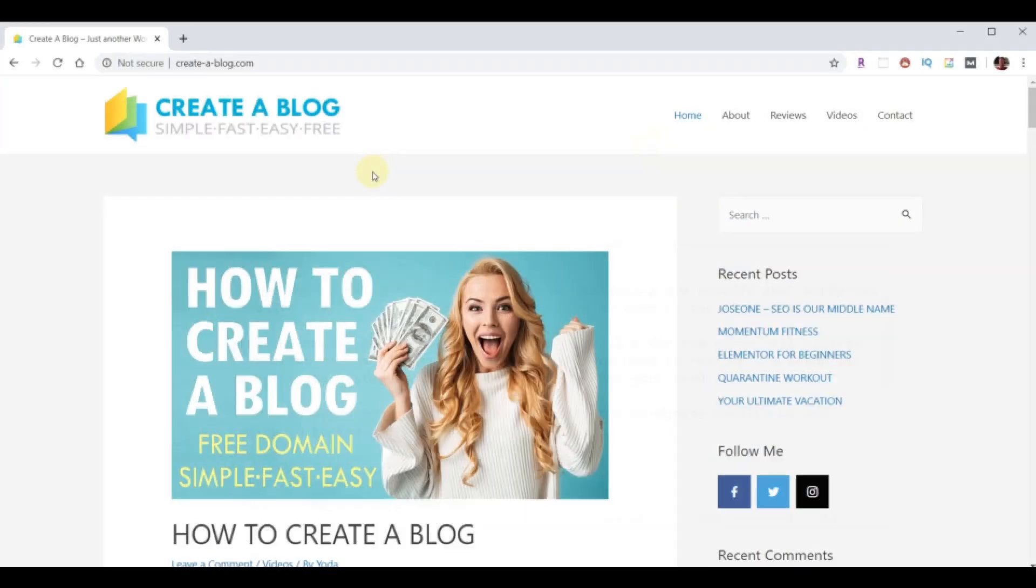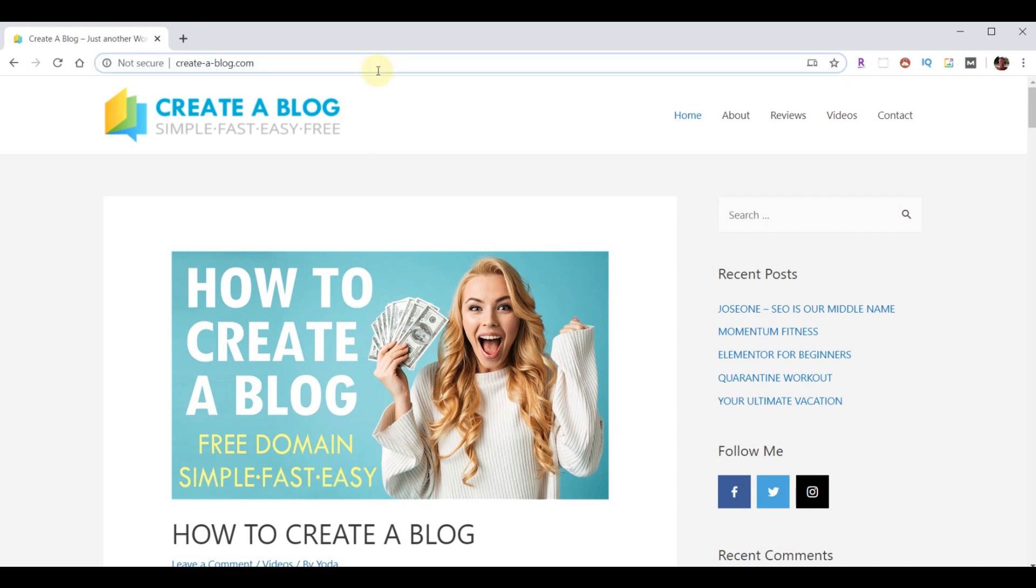Let's go ahead and get started and review the WordPress website that we're going to backup and restore today. And we're going to go to create-a-blog.com. This is the website we want to backup and then we're going to show what it looks like when it's broken and then we're going to restore it. Of course, there could be many reasons why you need to restore your website, but we want to look at the worst case scenario.